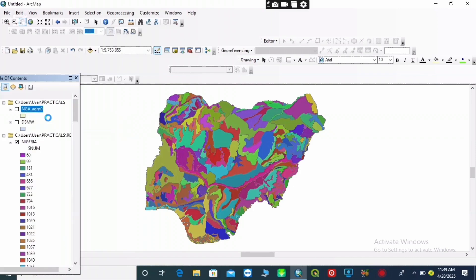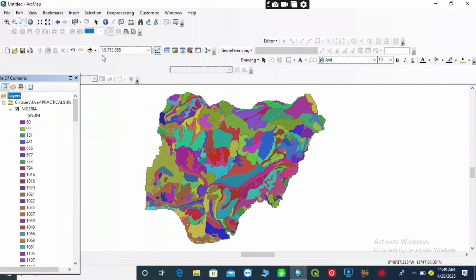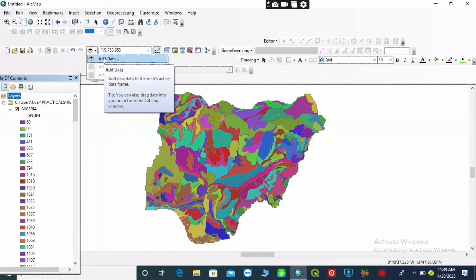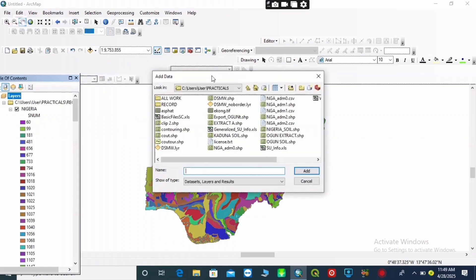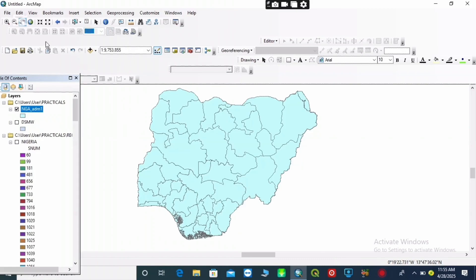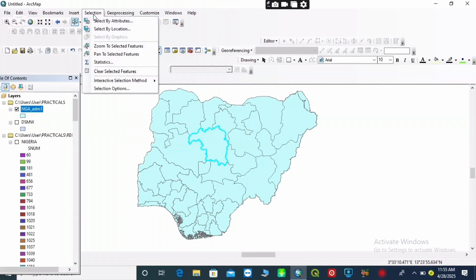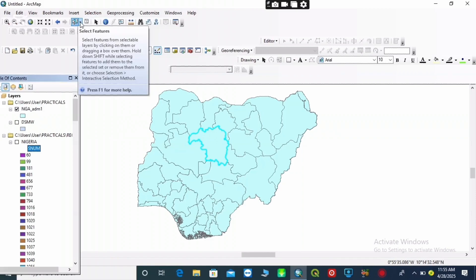That is our soil map of Nigeria, but that is not our area of concentration — we want to work on a small area, a particular location. You add your administrative boundary, which you can get from GADM or a similar source.